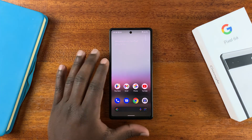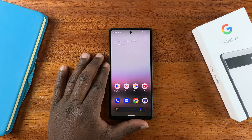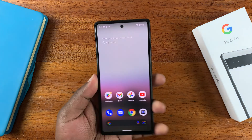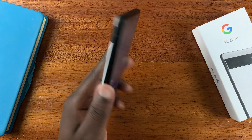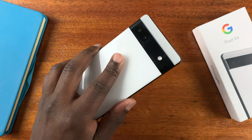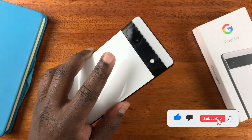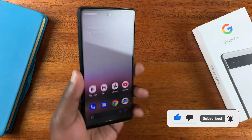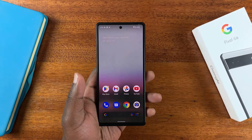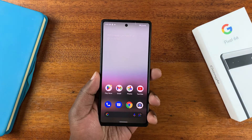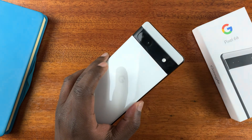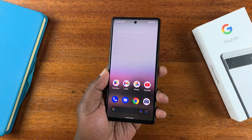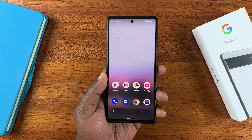This is the Google Pixel 6a, and just like the iPhone, Google has added a back tap function where you can tap twice on the back of your phone and that should perform a certain function. I'll be showing you how to enable and how to customize that back tap function on your Pixel 6a.